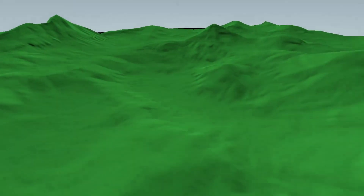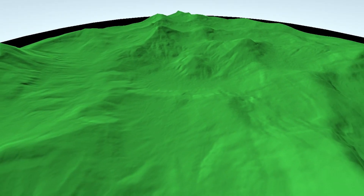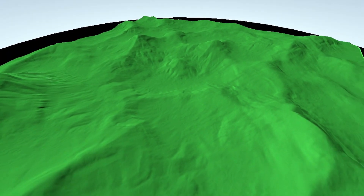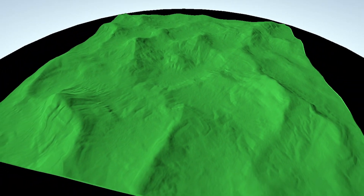Welcome to the next part of the game engine programming series. In this part we are going to generate the terrain from a basic heightmap.